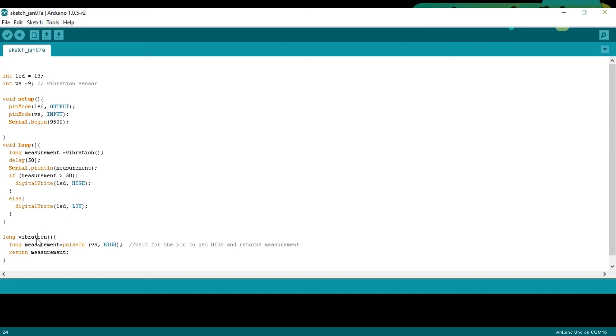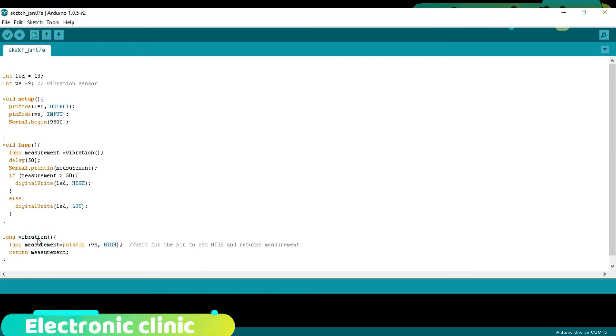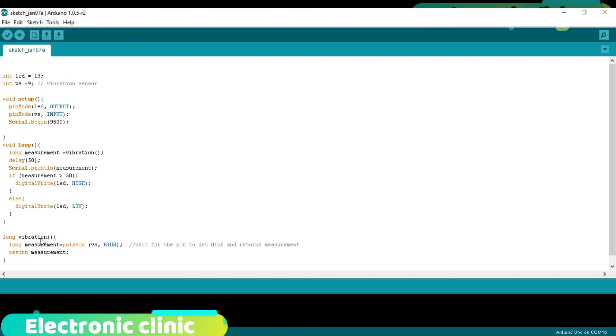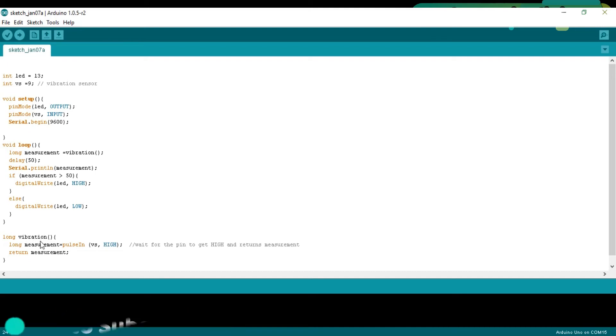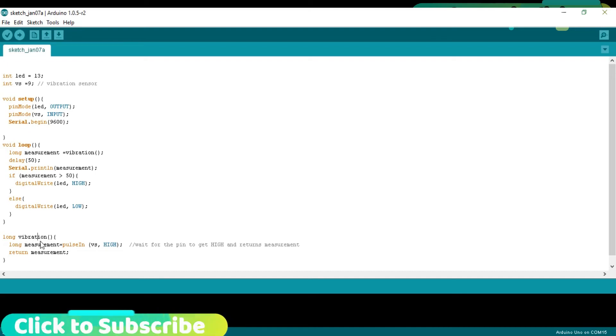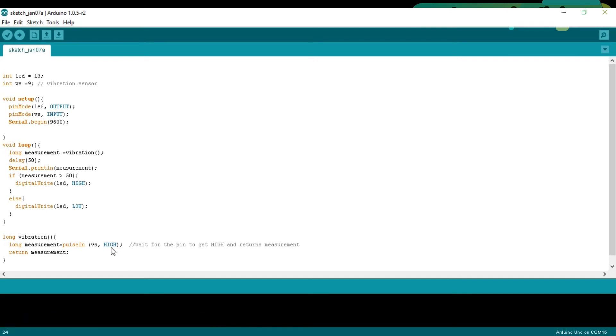This is a user-defined function of the type long, and this function has a name, vibration. Long measurement is equal to pulse in, VS, high. Wait for the pin to get high and returns measurement. For this, we use the pulse in function.